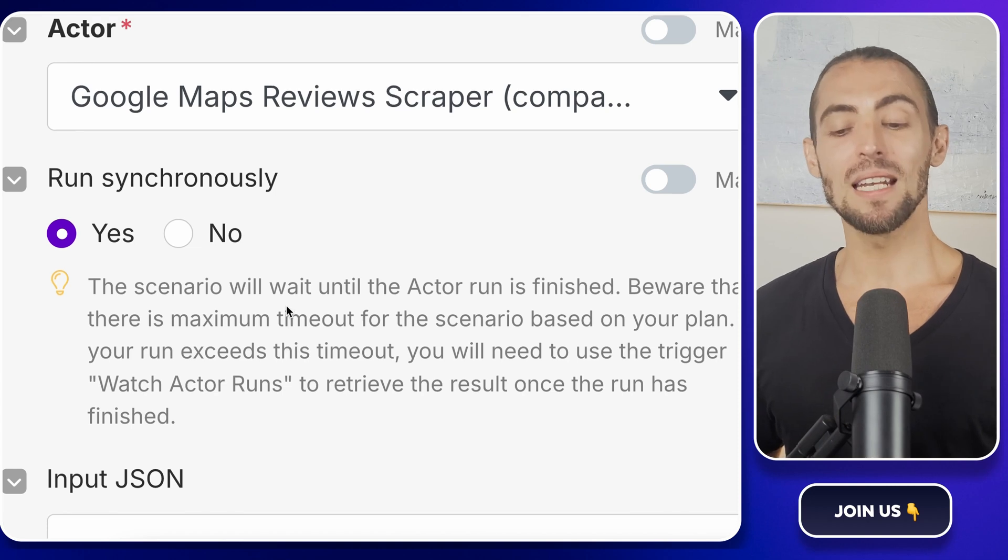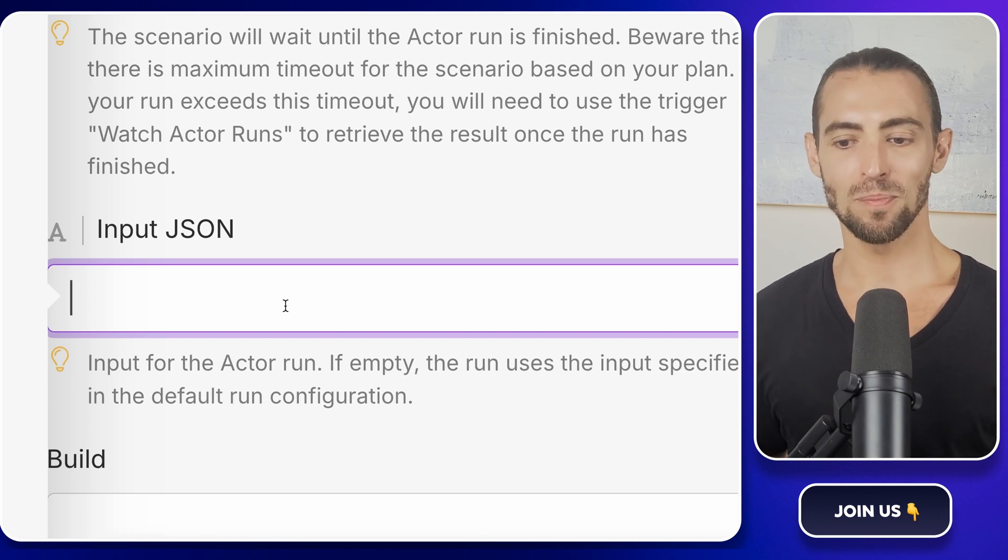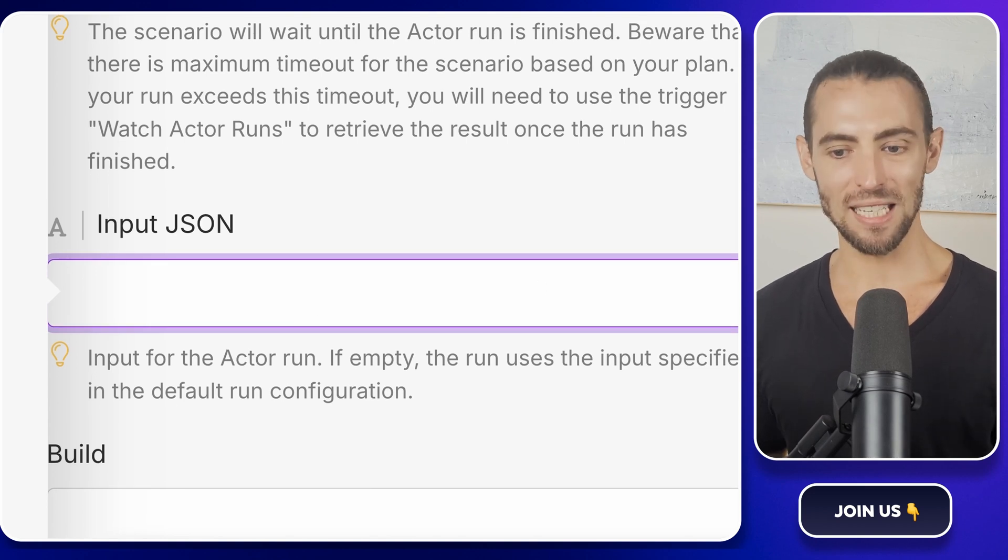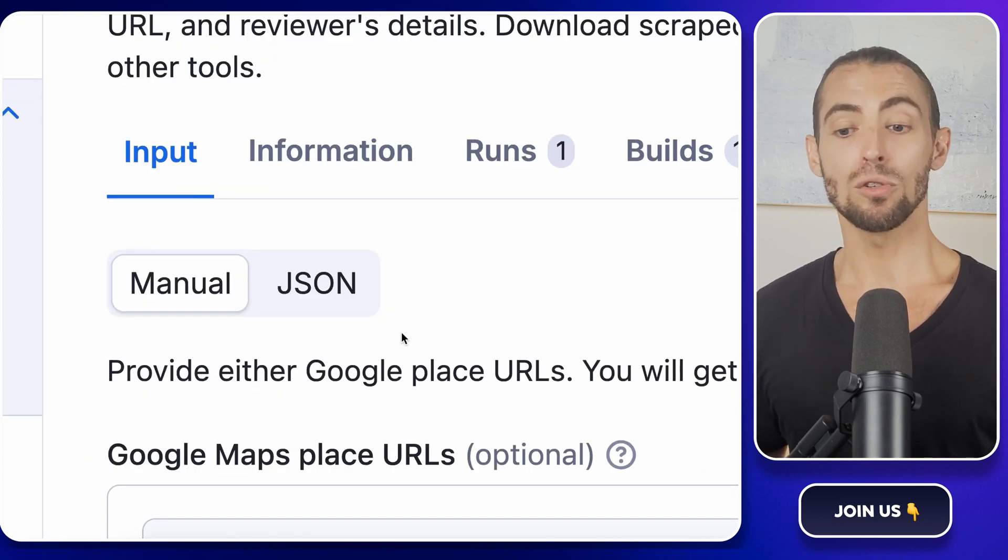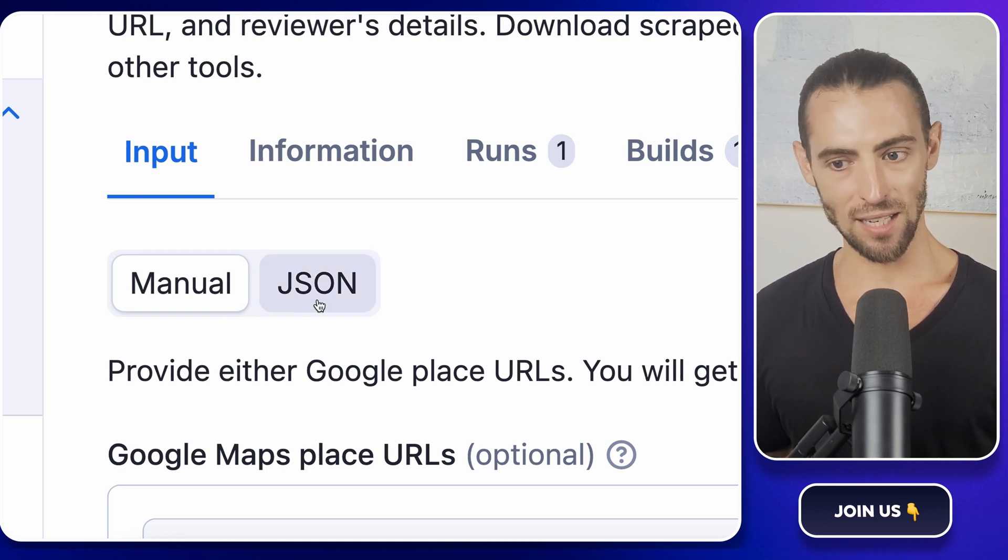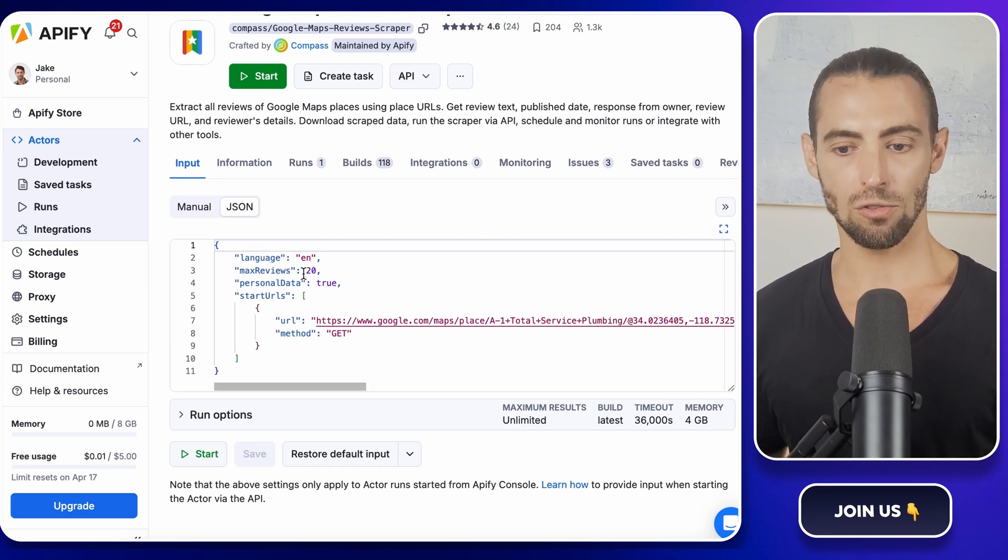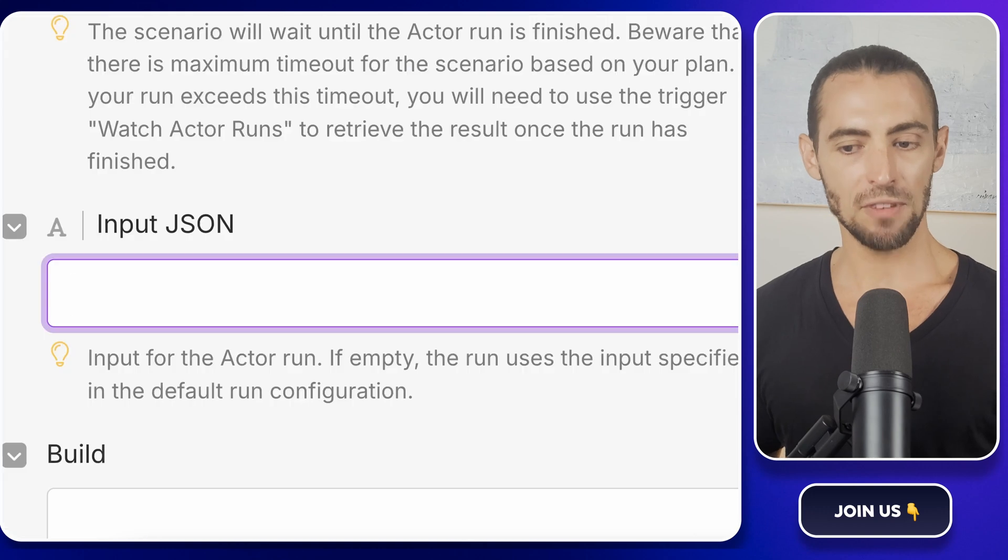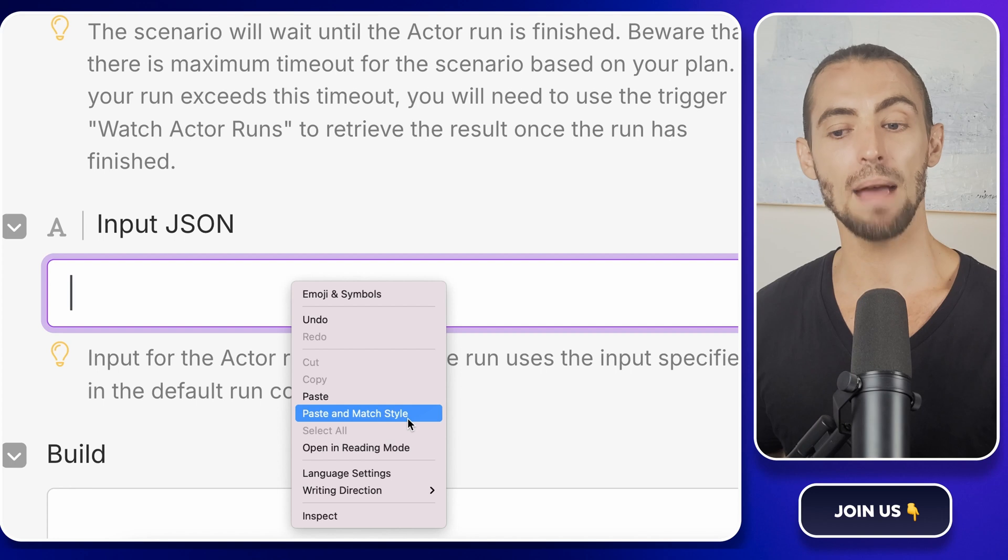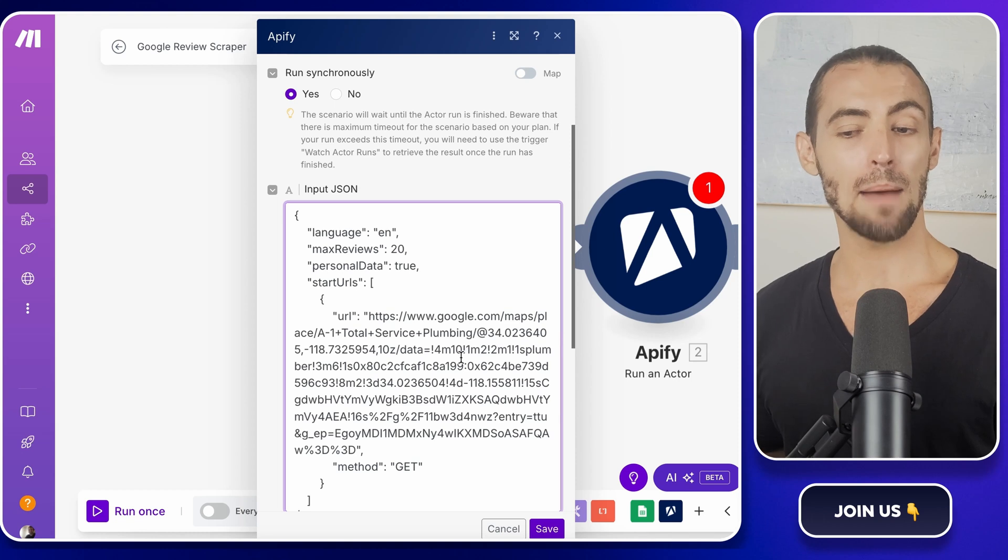Now comes an important step, configuring the scraper's input JSON. This is where we tell Apify exactly what to do. Click inside the input JSON field. Now instead of guessing what to type, let's do it the easy way. Go to your Google Maps reviews scraper actor on Apify and scroll down to the input example here. You'll see two buttons at the top. One says manual, the other says JSON. Click the JSON button to bring up the raw configuration code. This is where Apify stores all the instructions for the scraper. Highlight everything in that JSON box, copy it, and now back in the input JSON field box in Make.com, paste that in there. And when you paste, make sure to paste and match style. This keeps everything formatted clean.